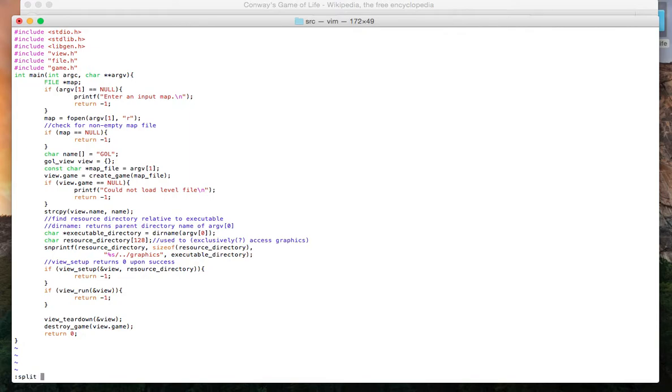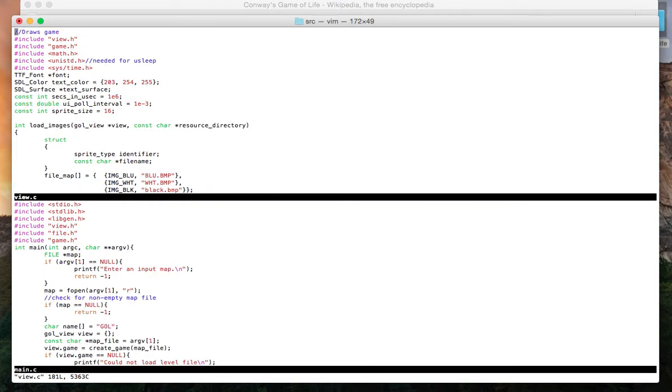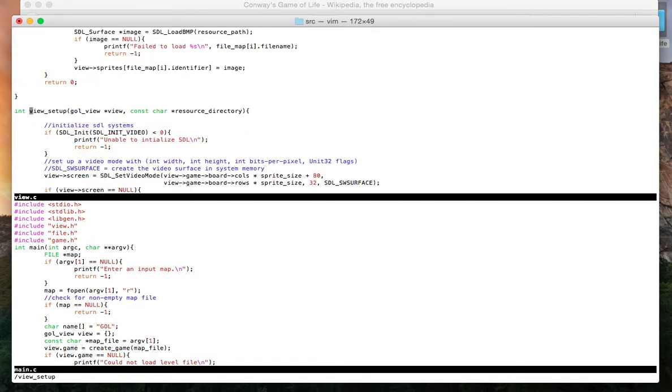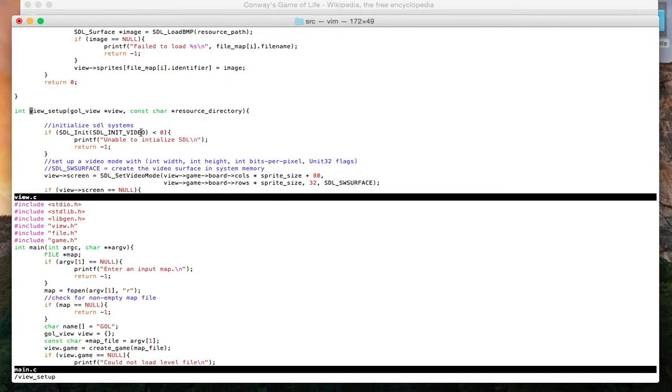What viewSetup does is it sets up the view, meaning viewSetup initializes everything we need to actually watch the game. I used SDL as my library to do this. SDL stands for Simple Direct Media Layer.